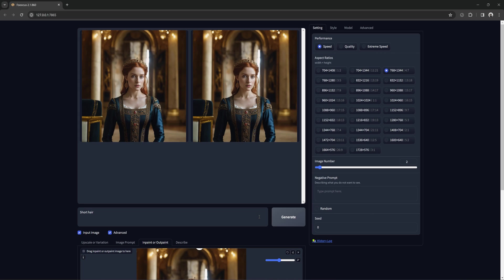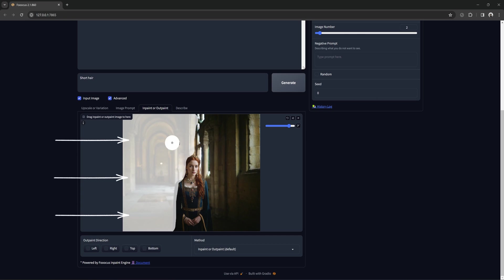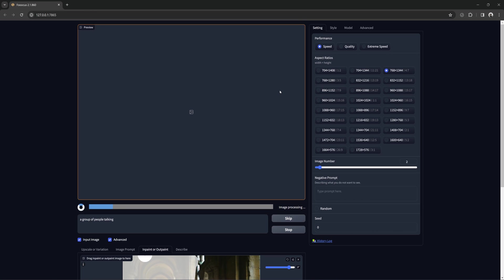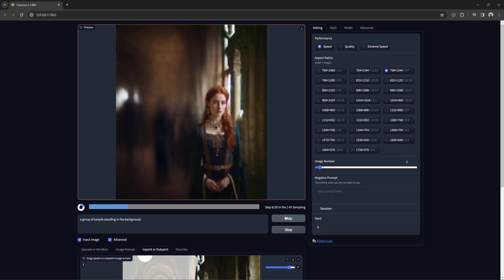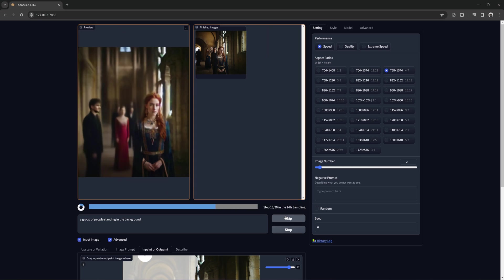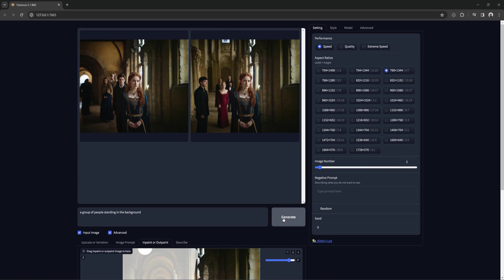Now let's talk about the difference between modify content and the normal in-paint. I will mask this side and try to add some people to the background. Modify is a stronger setting, as where the default in-paint takes into account the masked area it's replacing, modify content will ignore the original content entirely. With the default, we get a changed background, but the colors and setting are very similar to the original image.